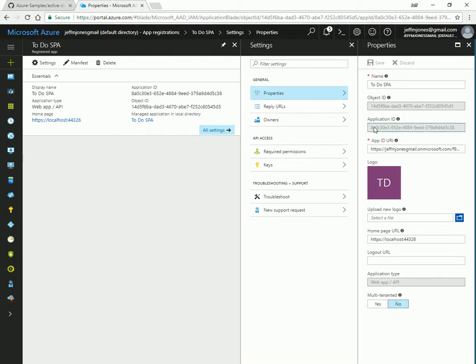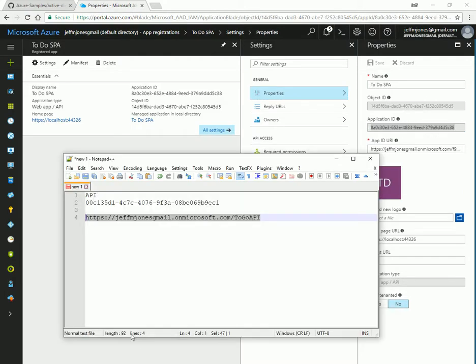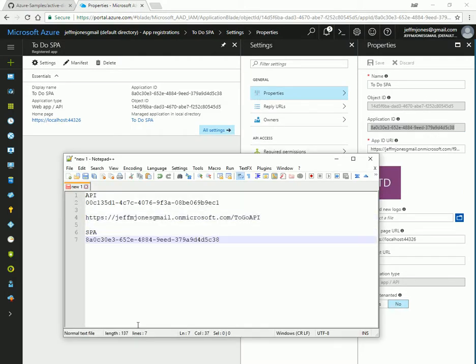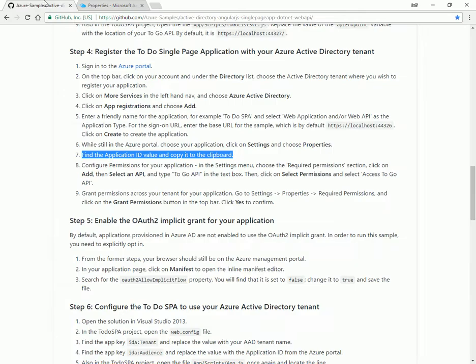So we'll open that up. And we're going to copy the ID to the clipboard yet again. So we'll come to properties. Take this. Copy it down here. Say, okay, there's our SPA ID number. Excellent.